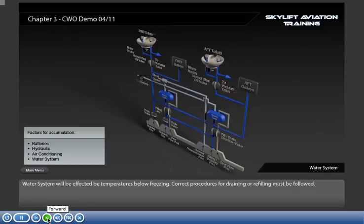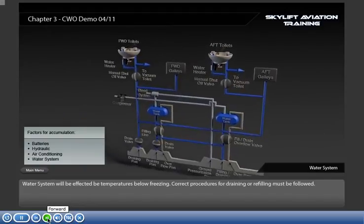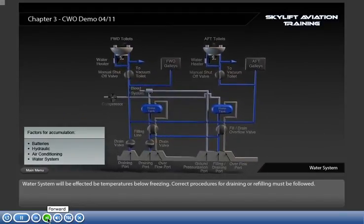Water systems will be affected by temperatures below freezing. Correct procedures for draining or refilling must be followed.